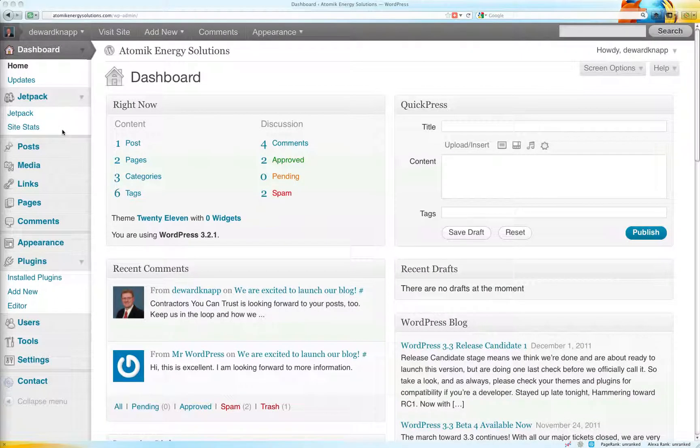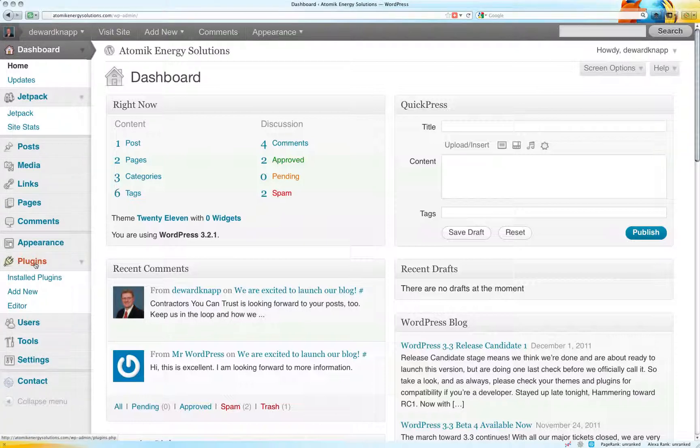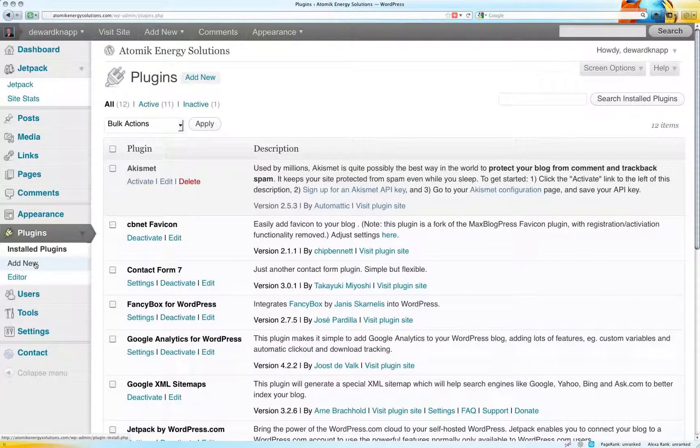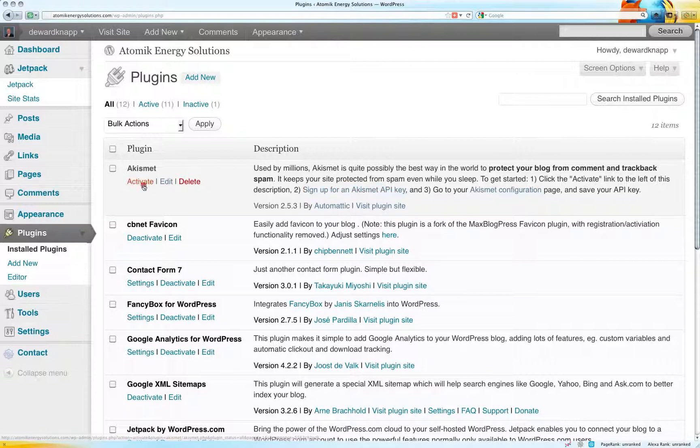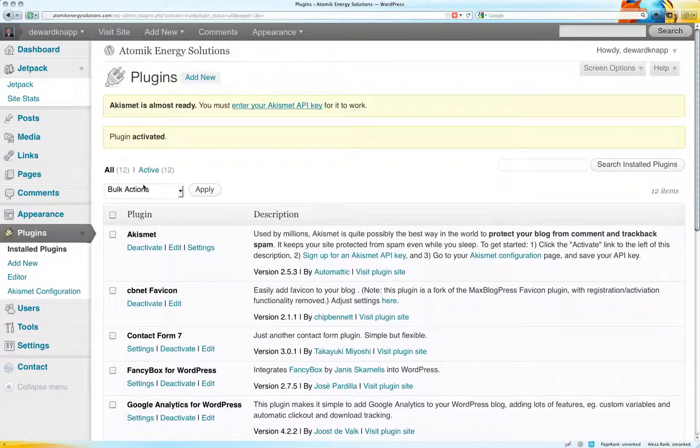Okay, for this video we're going to set up Akismet, which is a standard plugin when you load WordPress.org. The first one listed, usually in alphabetical order, is going to be Akismet and the directions are here. So all you have to do is follow them, click activate the link. We're going to do that. Now it tells you you have to enter your Akismet API key, so we need to do that.